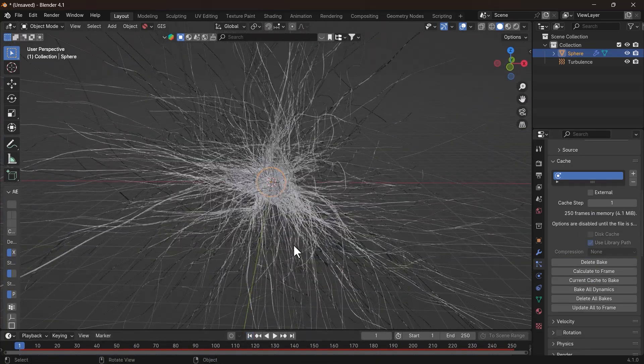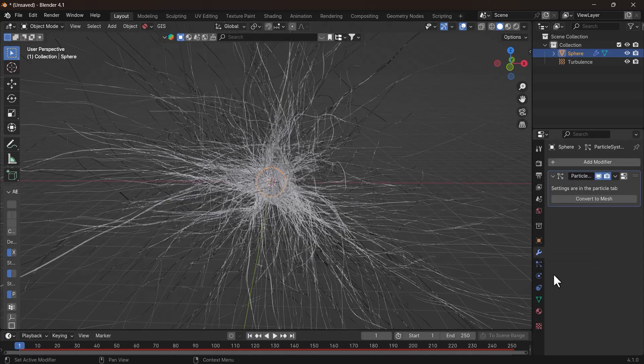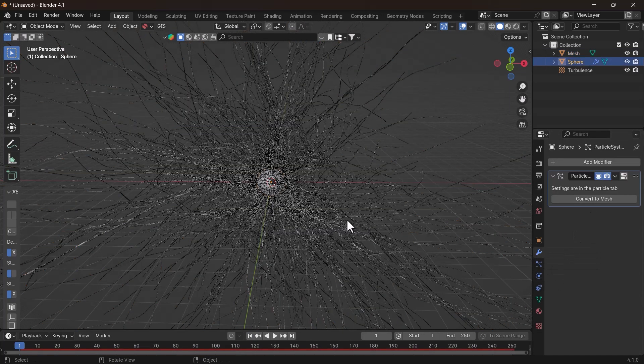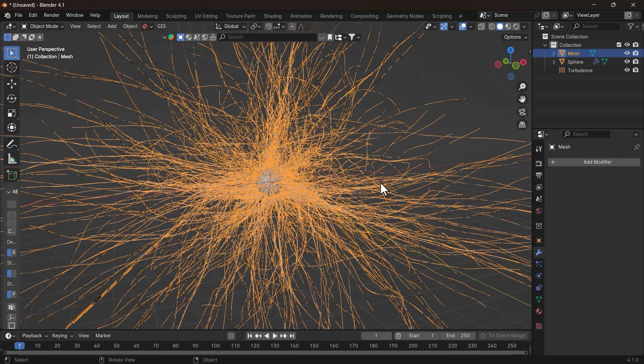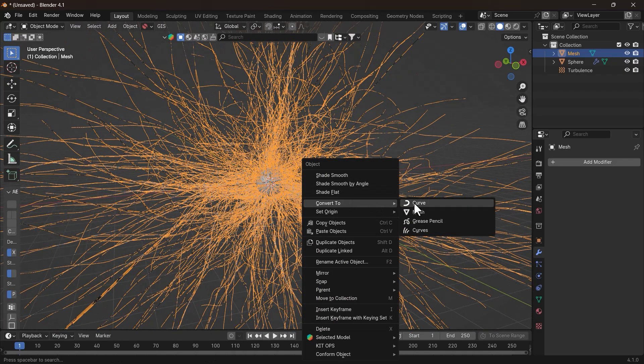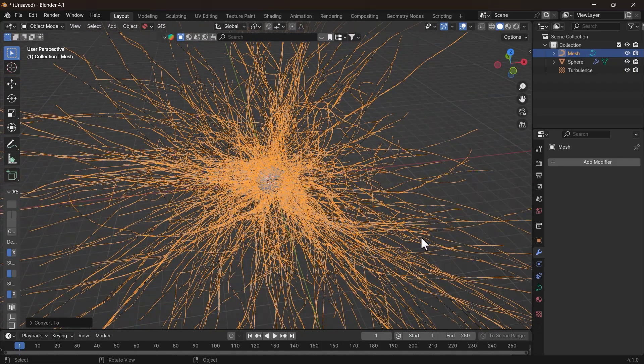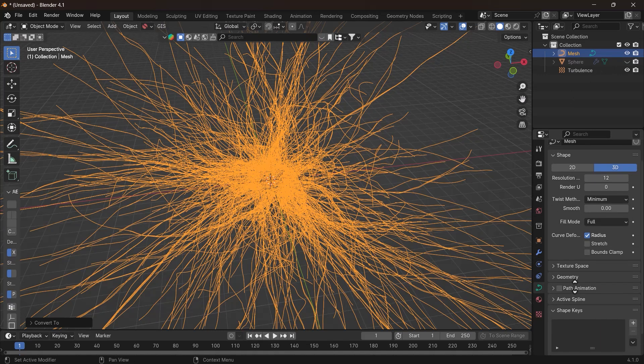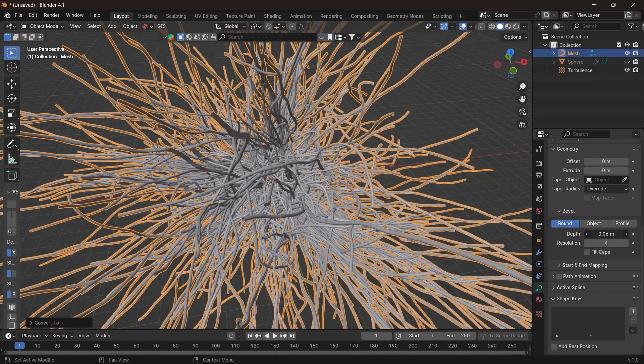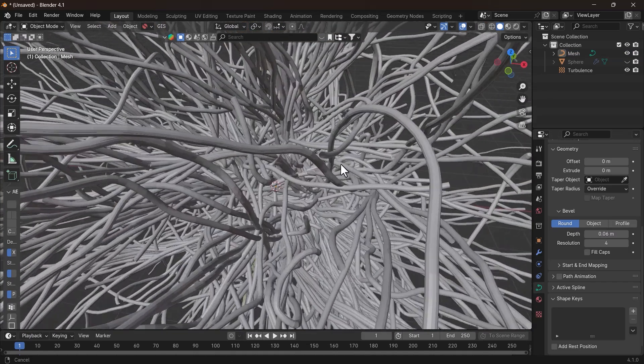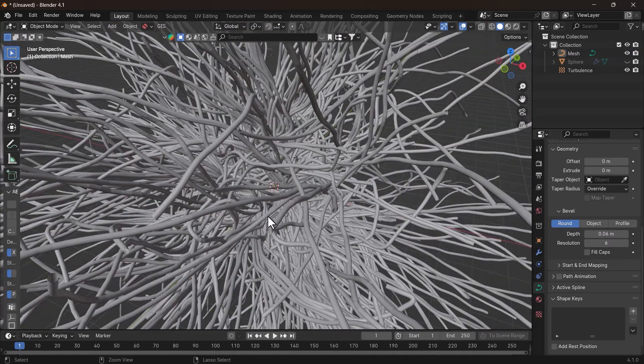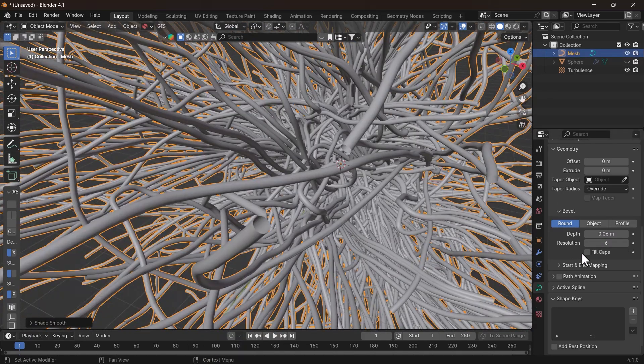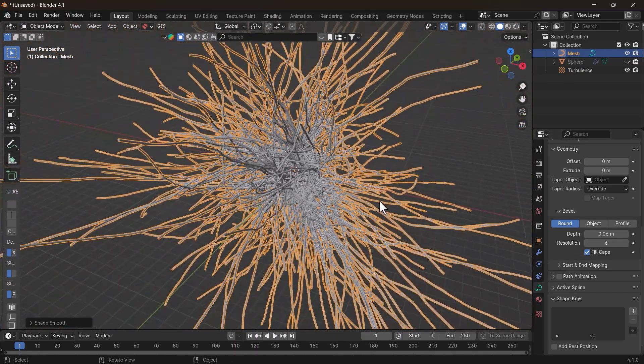Now select the sphere and go to the Modifiers tab and click Convert to Mesh. Now the strands are a separate object. Select the strands and hit right-click and Convert to Curve. Now go to the Curve Properties tab, and under the Geometry tab, increase the depth to give it some volume. Increase the resolution and shade it smooth. Also check the Box Fill caps to close the geometry at the end of the strands.